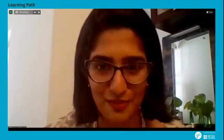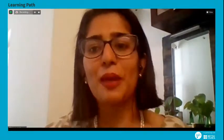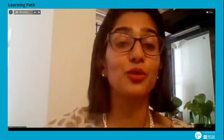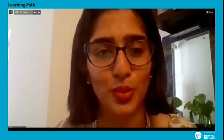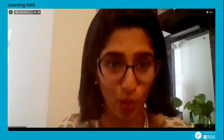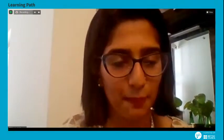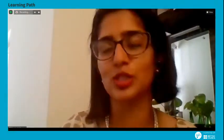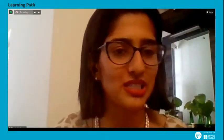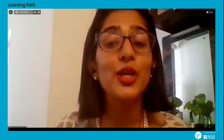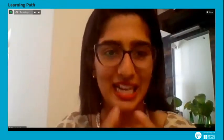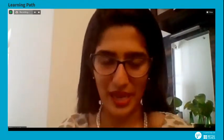Before we go ahead with the webinar, we're going to do a quick opening activity. When I say go, all of us will unmute our mic and say hello in our mother tongue — so it can be namaste, namaskar, or anything in your mother tongue. Ready? One, two, three, go.